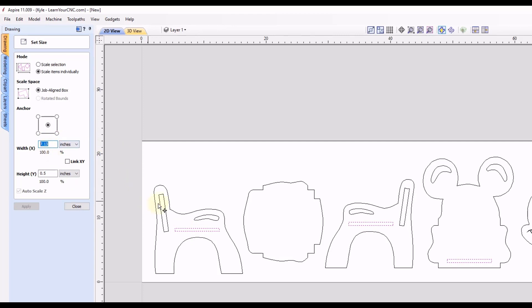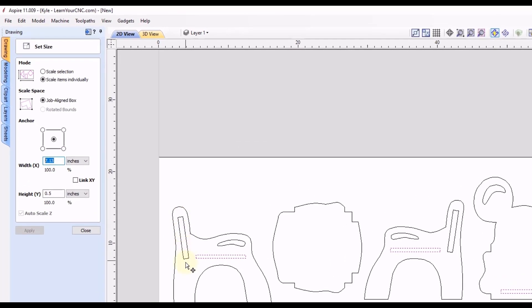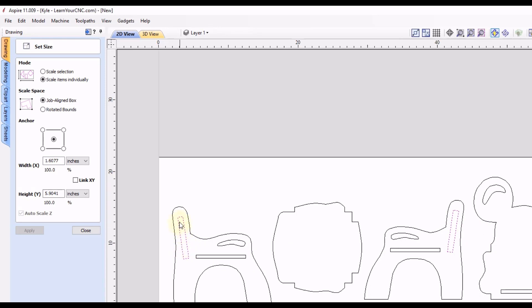Okay, so now these rectangles that are at these angles, we can select those holding our shift key. And these ones are going to be a little bit different. And I actually redrew these rectangles, and then rotated them. That way, Vectric knows the rotation.